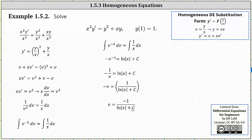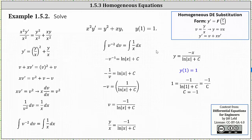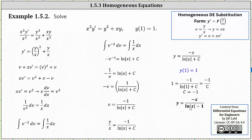Before determining the constant c, we write the equation back in terms of x and y. Recalling that v equals y divided by x and multiplying both sides by x gives us y equals negative x divided by the quantity natural log of the absolute value of x plus c. Substituting the initial condition y of 1 equals 1, we get one equals negative one divided by the quantity natural log of 1 plus c. Since natural log of 1 equals zero, we get c equals negative one, giving the particular solution y equals negative x divided by the quantity natural log of the absolute value of x minus one.